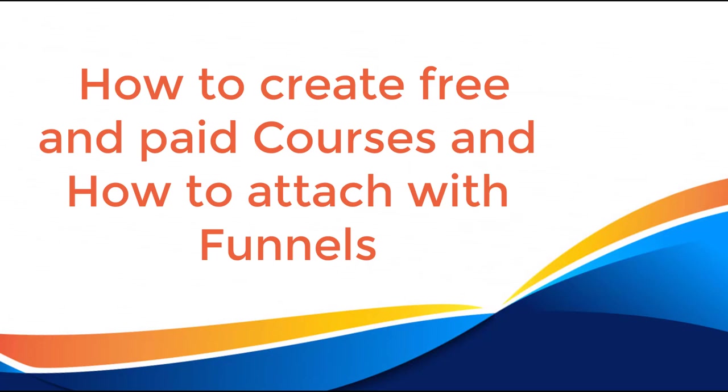Hello! In this video, I'm going to show you how to create a free and paid course and how to attach it with your funnels. Now let's get started.